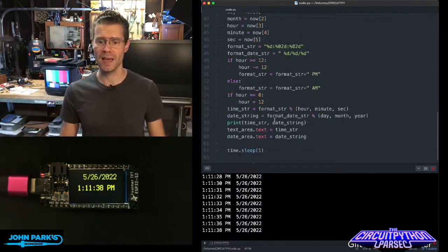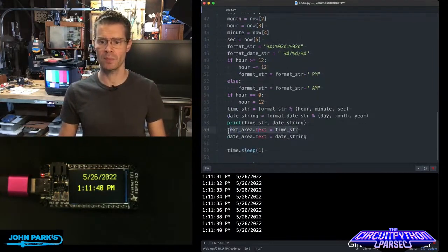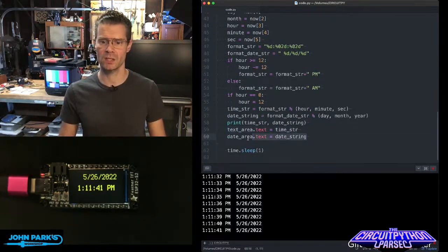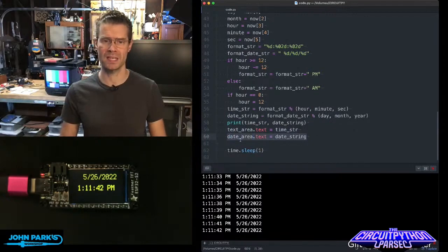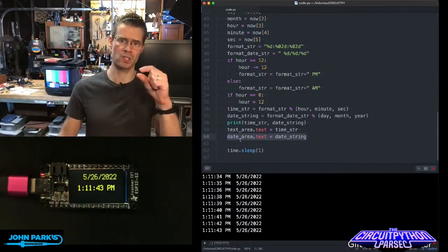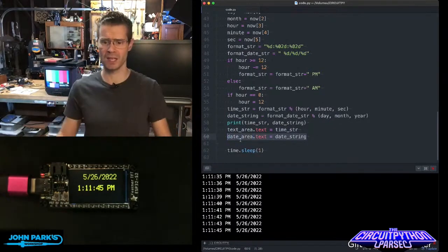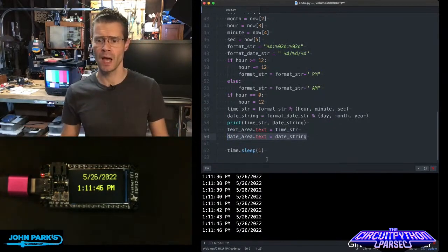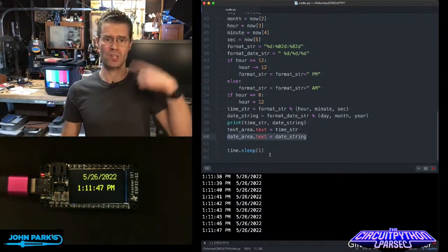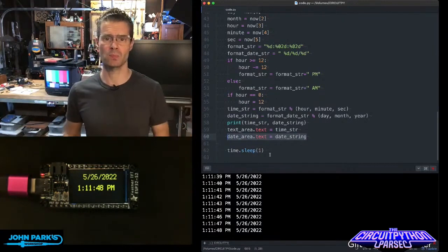I display that using the text area update for the time and the text area for the date. The clock is in one spot and the date is in the other, and every second I display that.